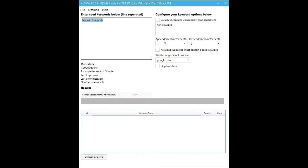On the right here we control how deep we want to mine for keywords. When I say how deep, what we basically mean is how many characters do we want to append to our seed keyword when we send it to Google auto-suggest. That sounds kind of confusing but all this program does is fire these at Google auto-suggest and then return them.